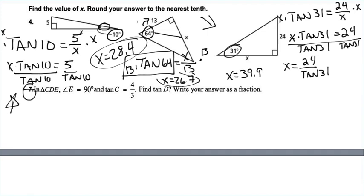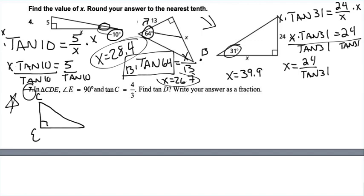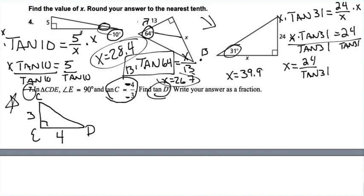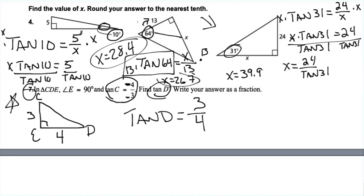Number 7 has no drawing, so make one. E is the 90-degree angle, and D and C are the other two vertices. The problem says the tangent of C is 4/3. Starting at C, the opposite side is 4 and the adjacent side is 3. To find tangent of D: starting at D, the opposite side is 3 and the adjacent side is 4. So tangent of D equals 3 over 4.